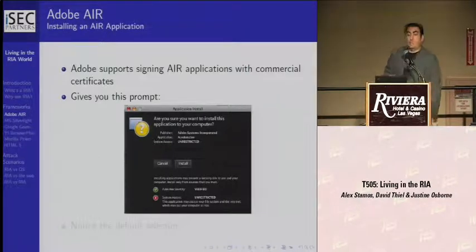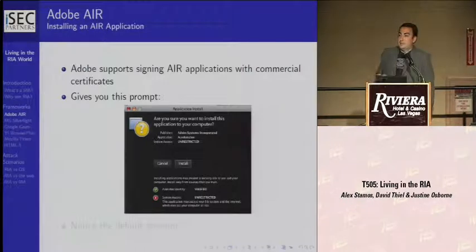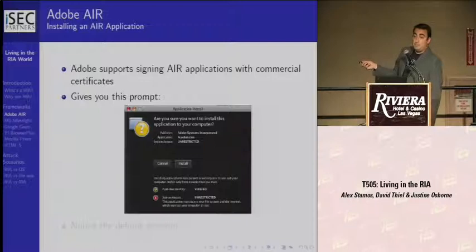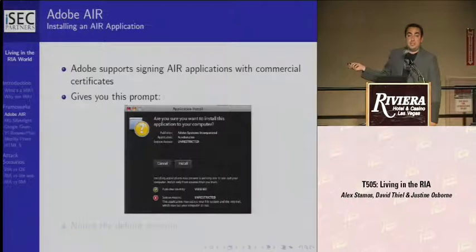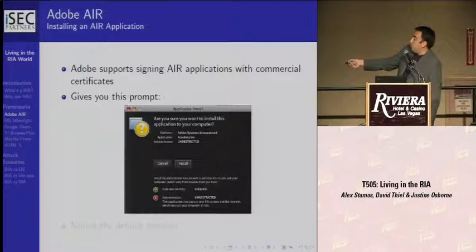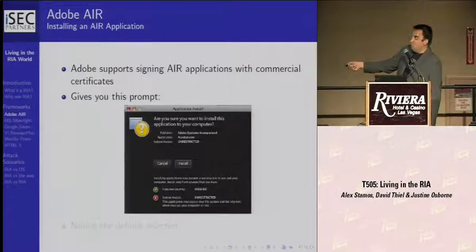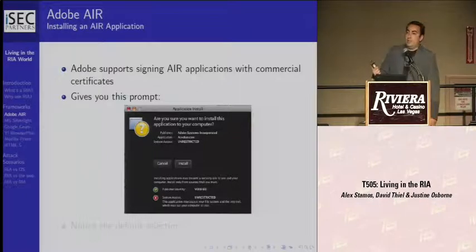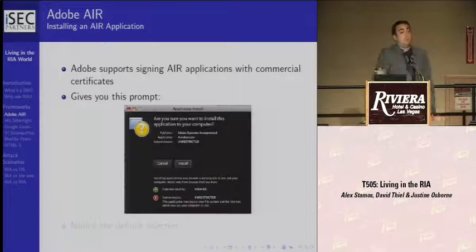This is what you get if it comes from a trusted cert. It says: publisher — pulled from the certificate — application name, which is controlled by the AIR developer who can put anything they want in there, and system access unrestricted. A little green icon says verified, and a red icon says system access unrestricted: the application may access your file system and the internet, which may put your computer at risk. While technically accurate, this is perhaps not a strong enough warning to tell people that if this is malicious, it can do whatever it wants.